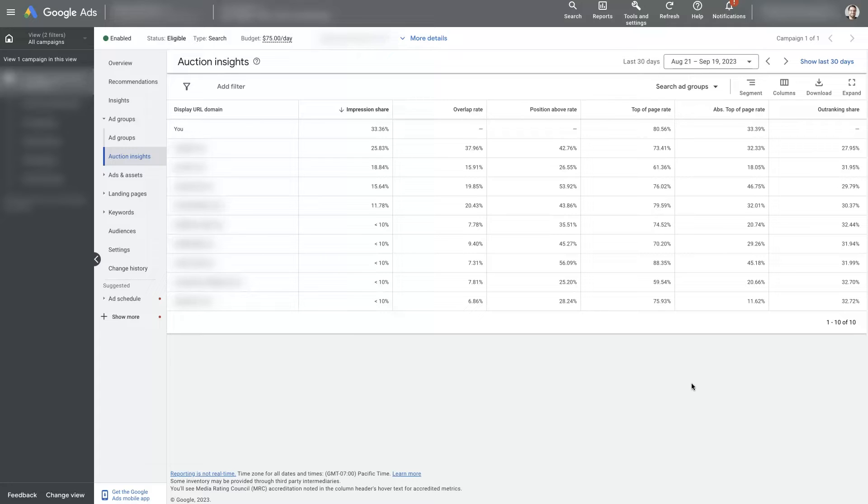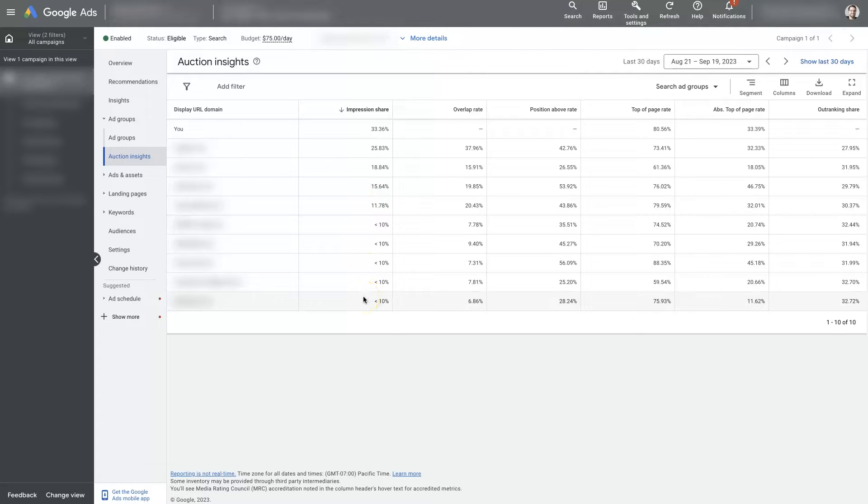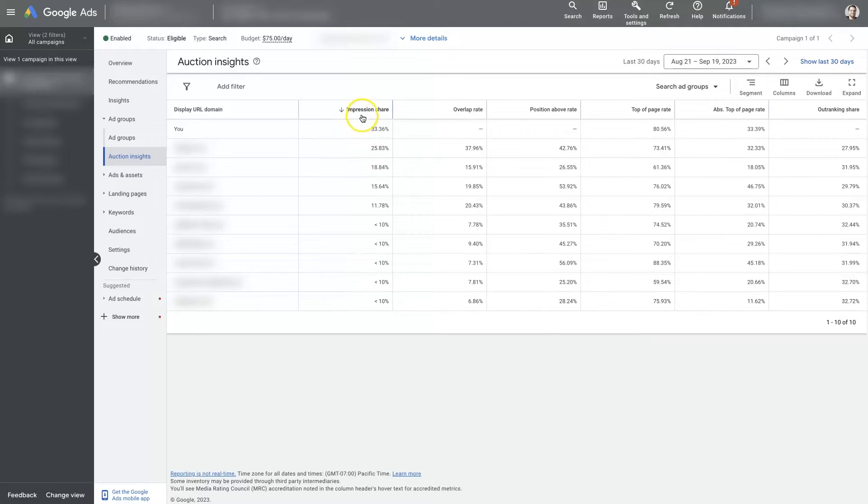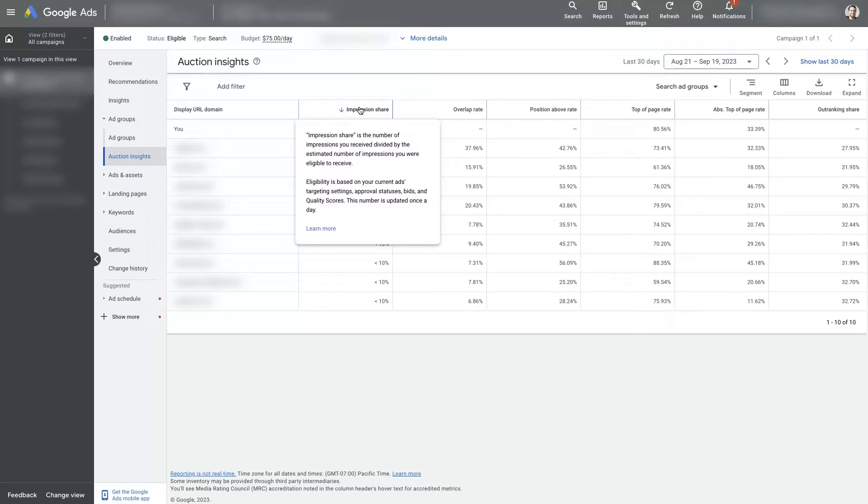If that's your niche and there's a thousand searches a month for your keywords that you're targeting, then Google is going to split that up and give different people different percentages of the share of that thousand searches a month and put their ads up in front of the search on the search results page so that people can click and become customers and all the rest. So your impression share is the number of impressions you've received divided by the estimated number of impressions you are eligible to receive.